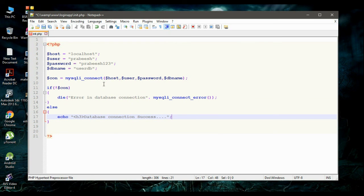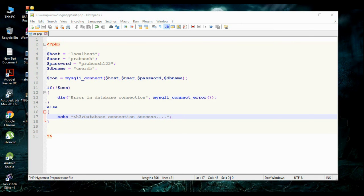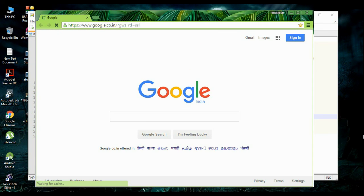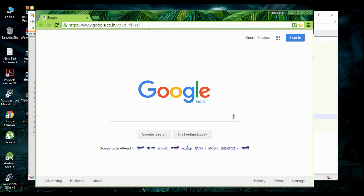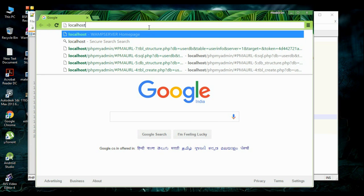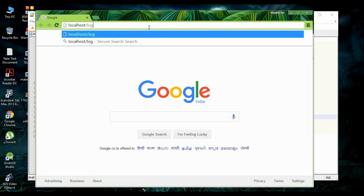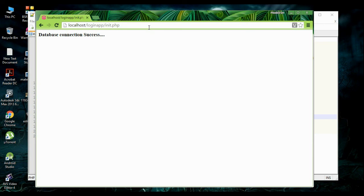This is the PHP script to establish a connection to the database. Save the file, then open your browser and go to localhost/loginapp/init.php and hit enter. It now shows 'Database connection success'. Cool!